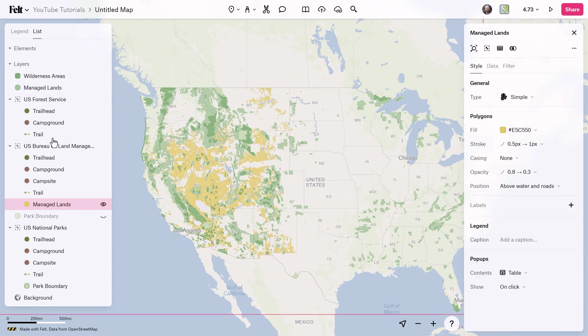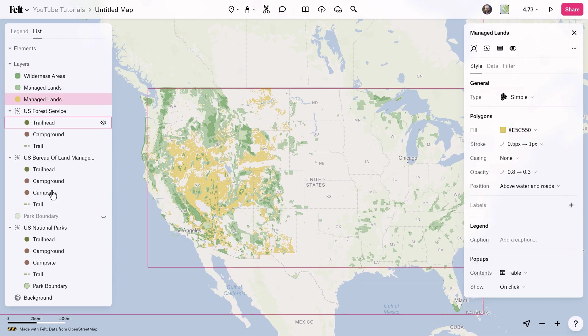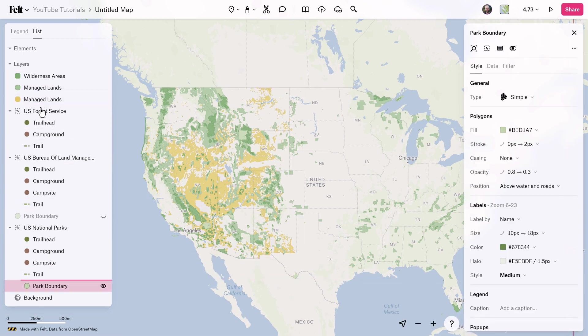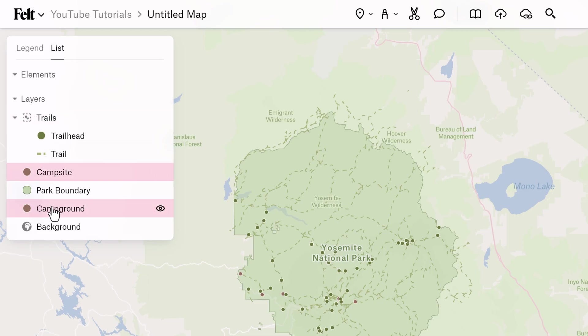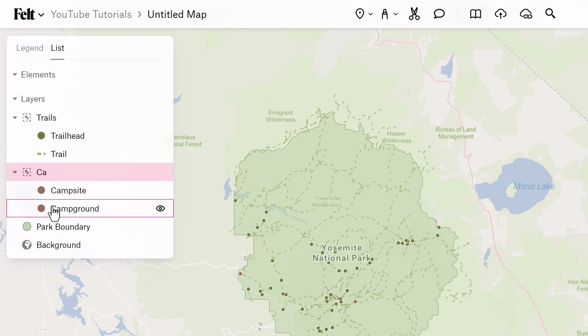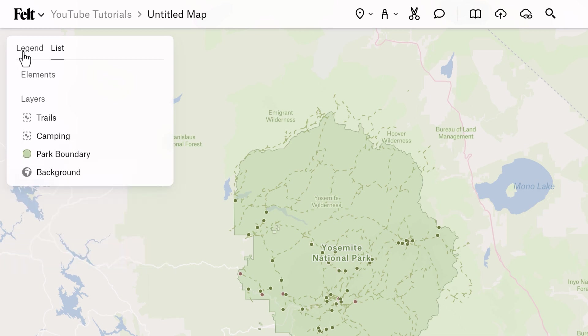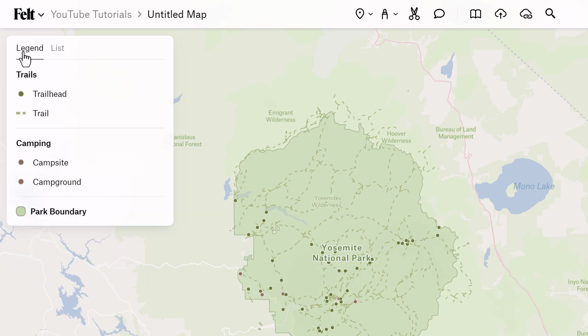Recent updates to Felt now allow you to group your layers. You can now quickly and easily add or remove a layer from a group and then specify which layers and groups will show up in your legend. Let's have a closer look at these features.